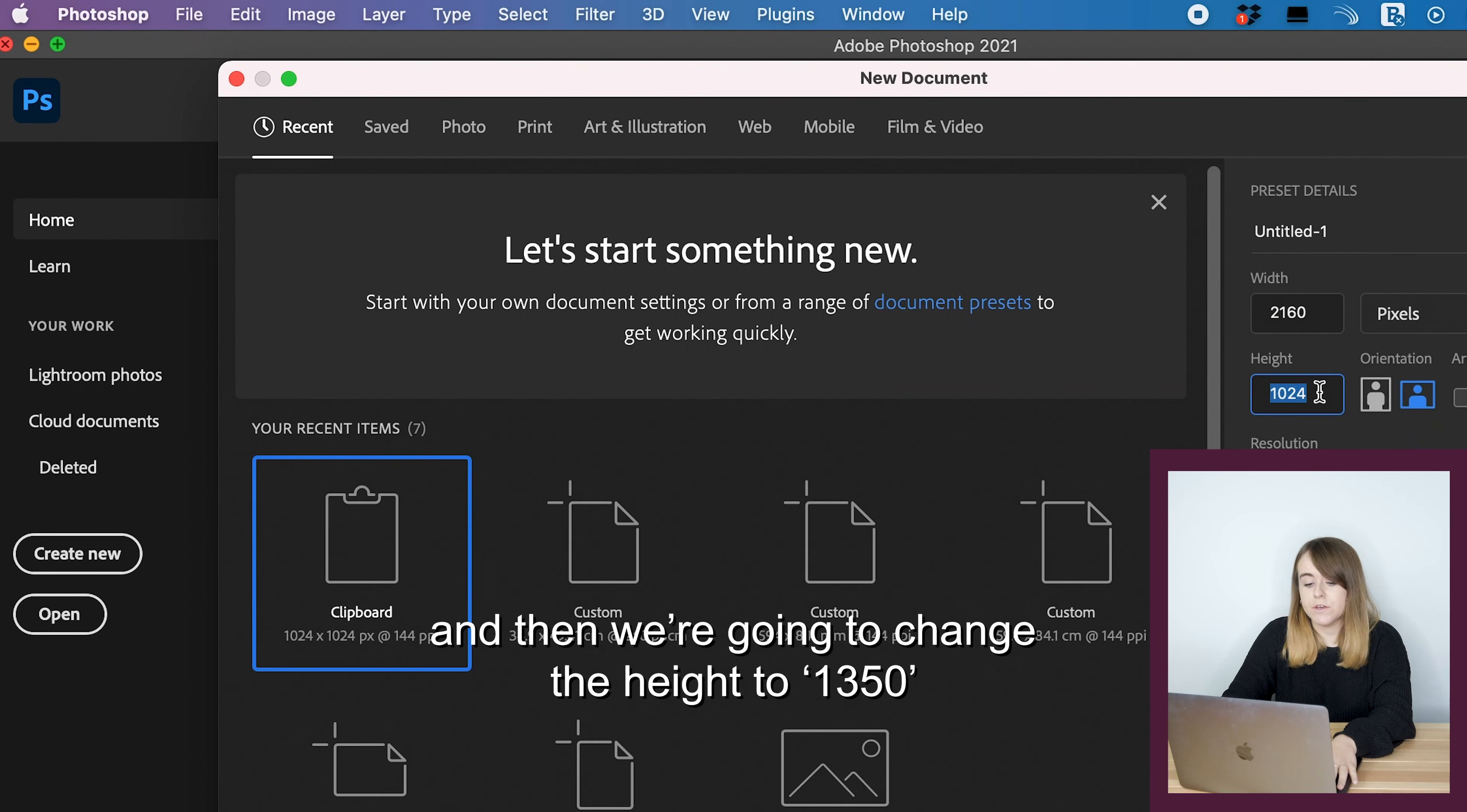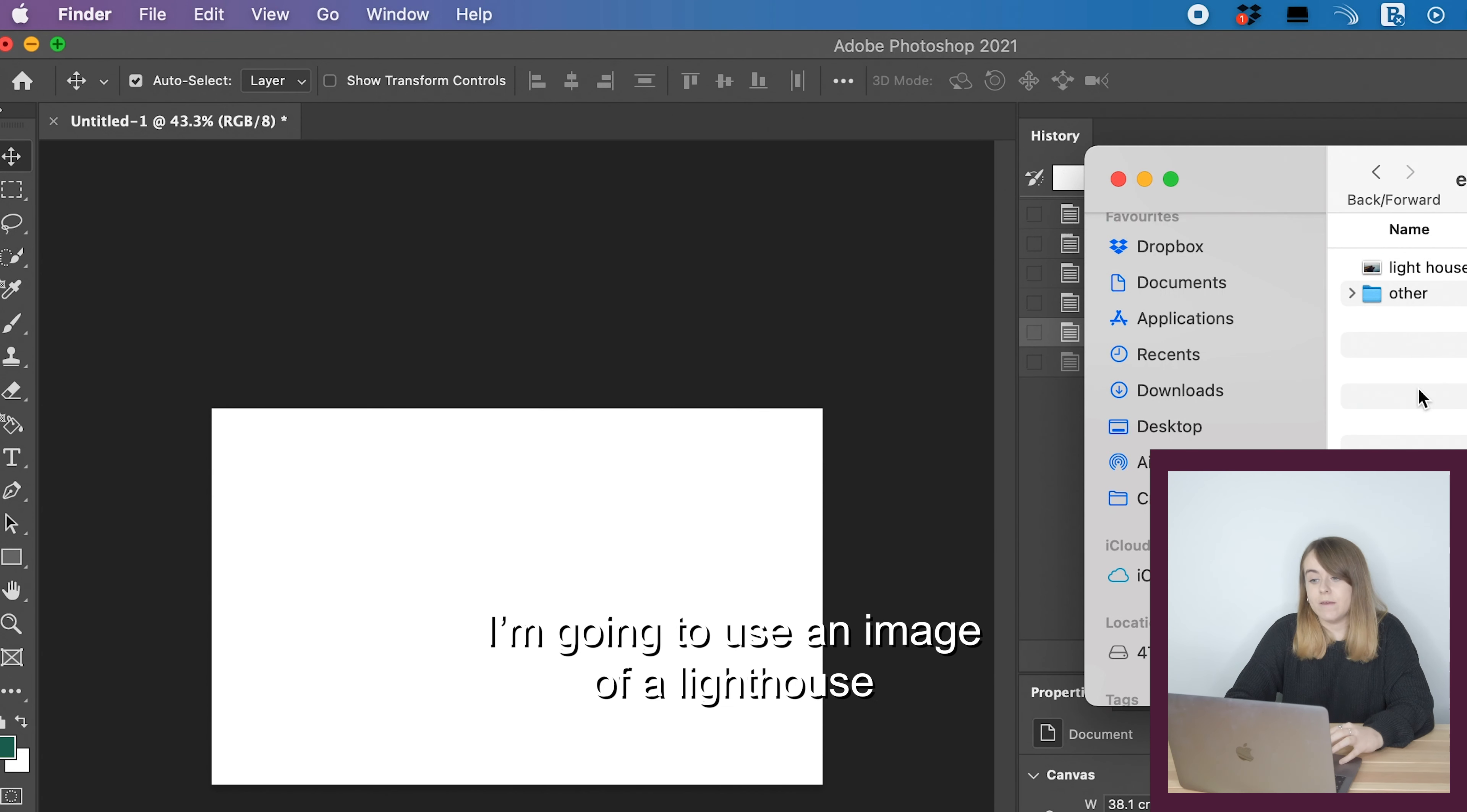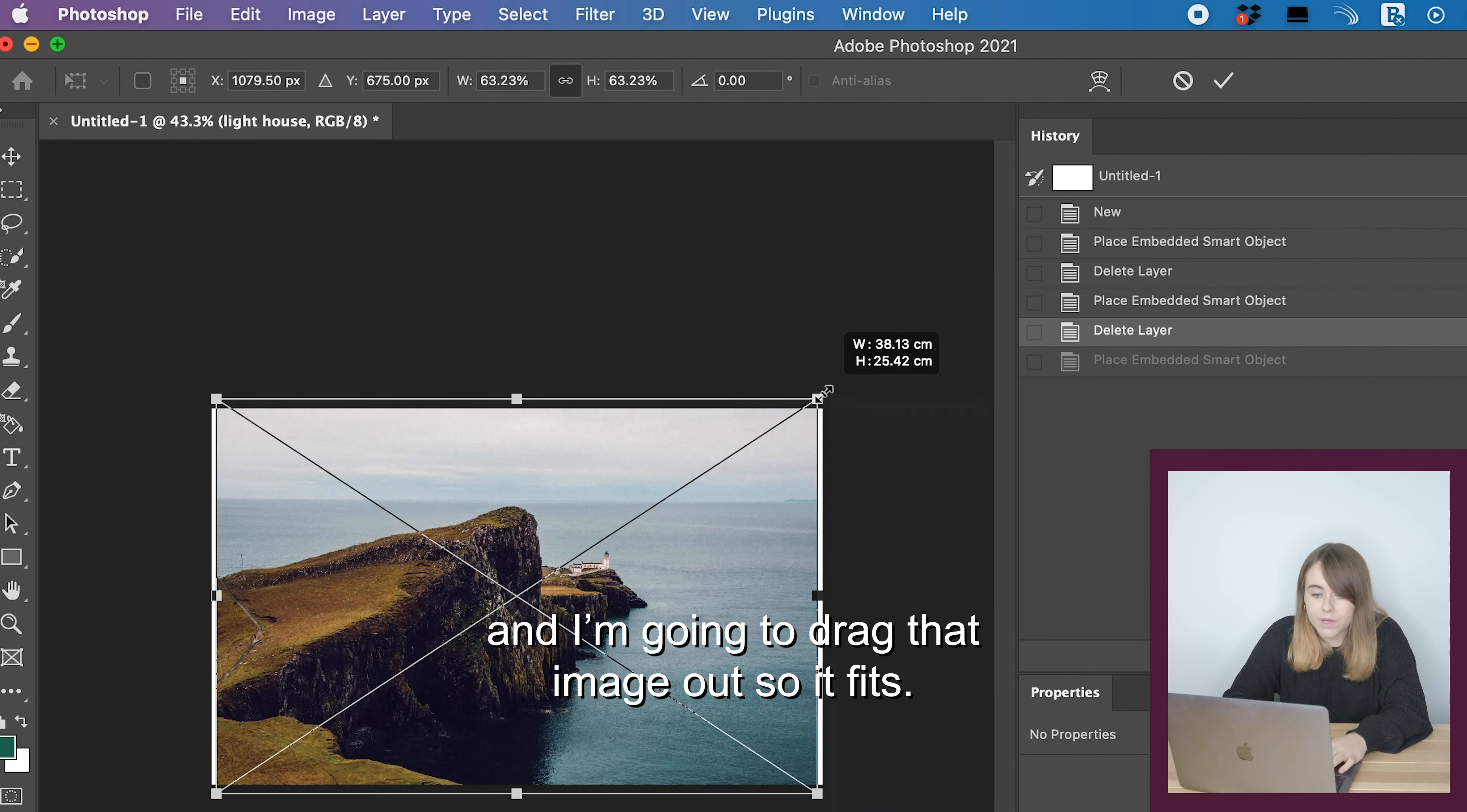First of all, we're going to open Adobe Photoshop and on the left-hand side you can see where it says create new. Click create new. We're now going to change the width and height of the canvas. First, change the width to 2160 and then change the height to 1350. You can see your orientation has changed to landscape, then click create.